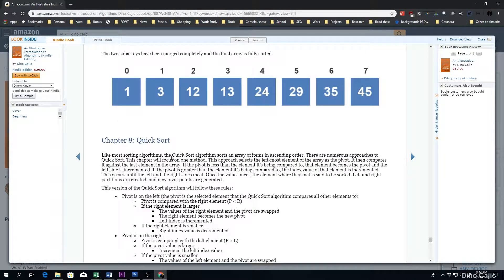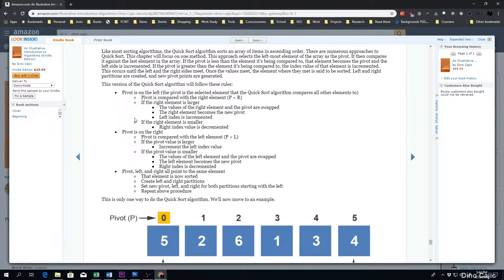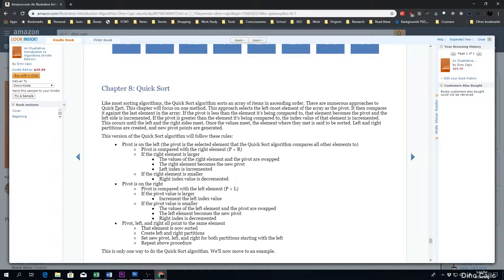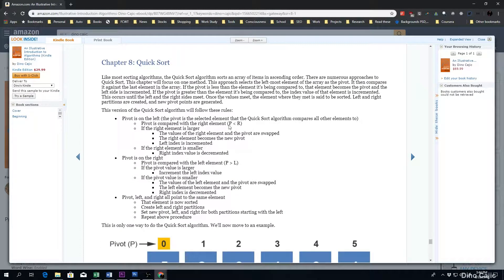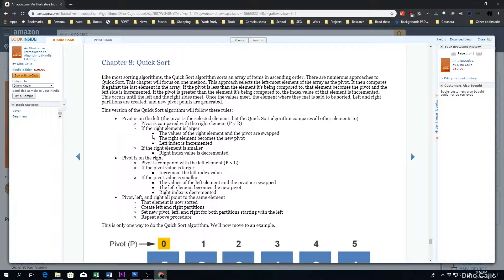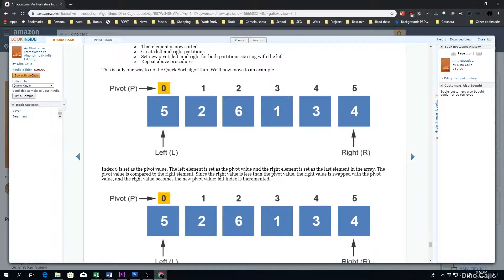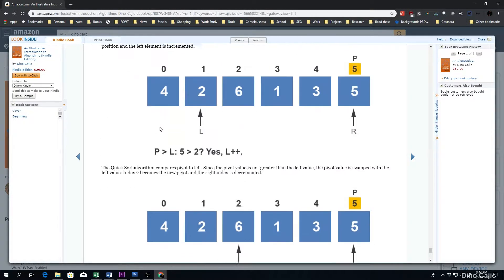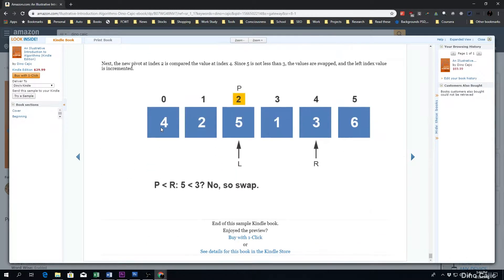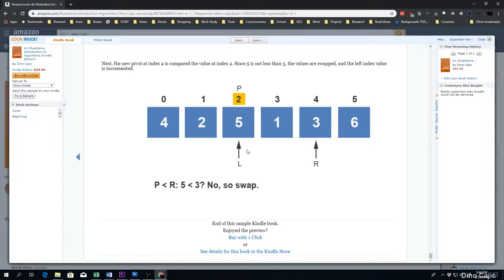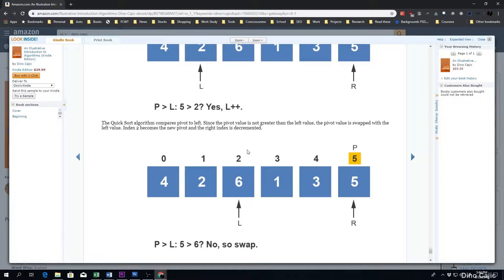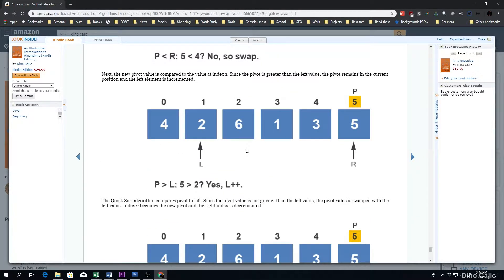The last chapter is quicksort. As you can see, quicksort has a bit of a more thorough introduction just because we do start getting into a little bit more complex of an algorithm. We'll start going through this chapter, but the preview ends pretty abruptly after that.